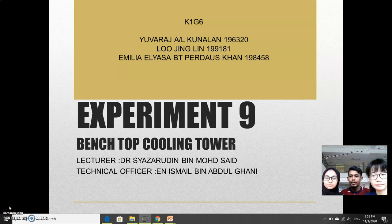Good morning. Today we're going to do our oral presentation under Chapter 9, the Bench Top Cooling Tower.